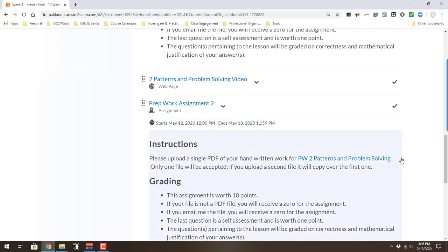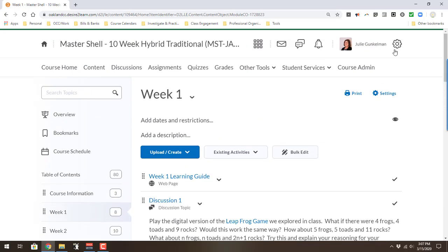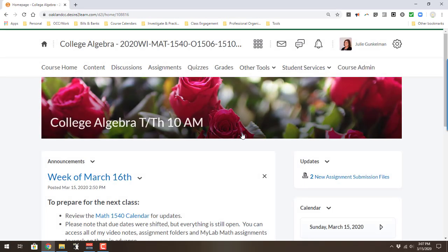The reason why I wanted to highlight this is because it might be nice for students to see assignments that way, especially if you have not done any turning in any work on D2L in the past. Let me take you to one of my classes now. I'm going to take you into college algebra.